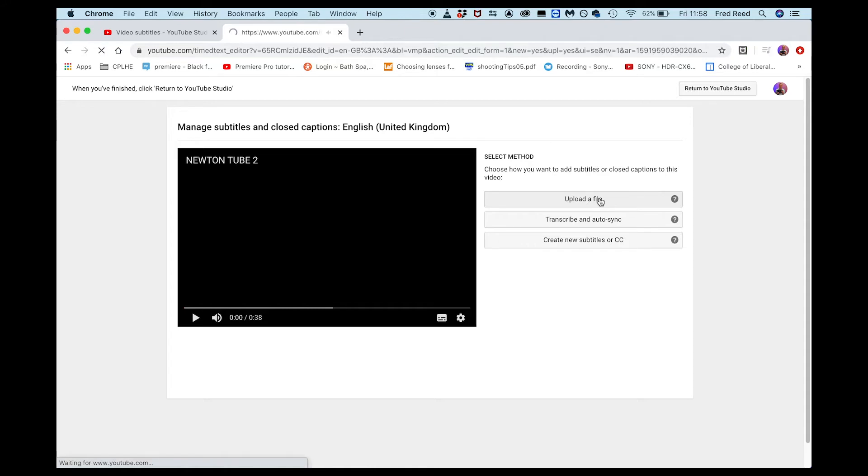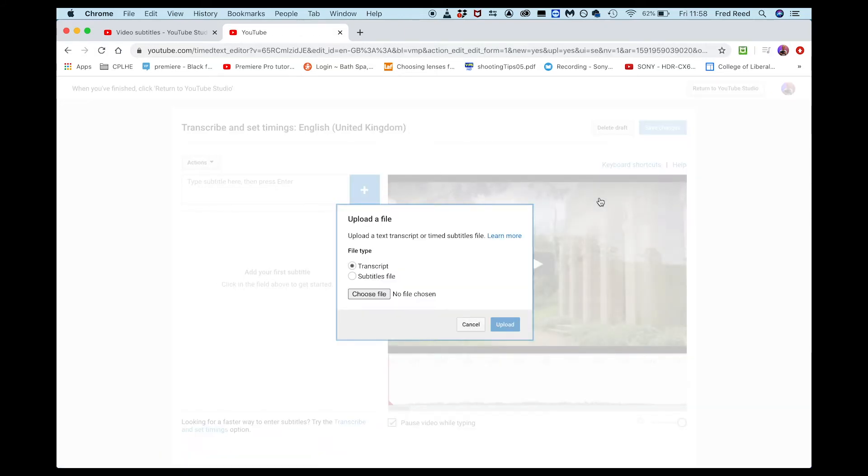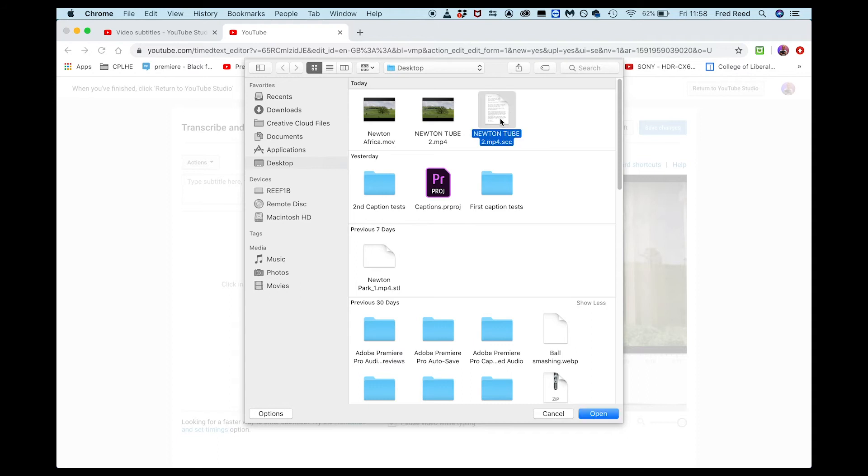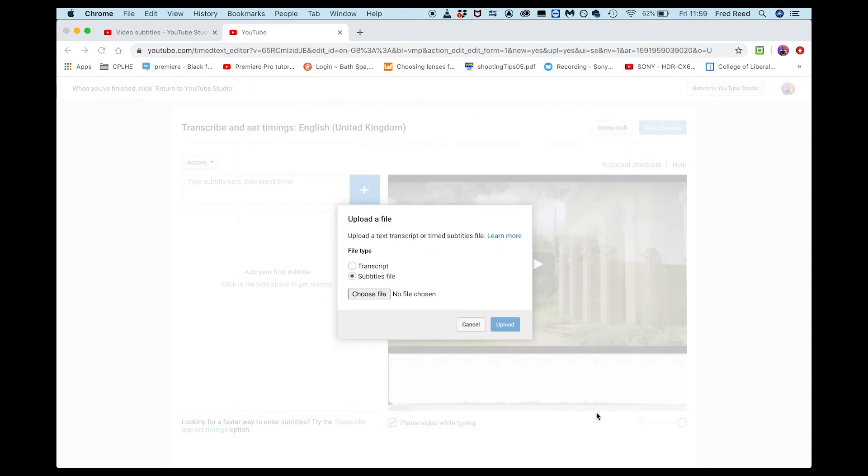Then I'm going to go to subtitle files here, and then go to choose file. I'm going to go to the SCC file here, which is called Newton Tube, the same as the film, select that, open that up, upload.